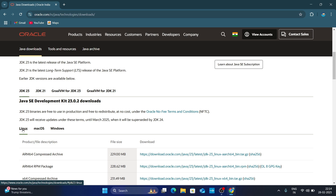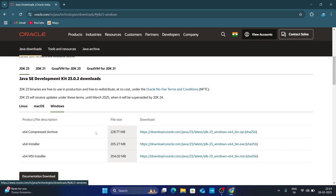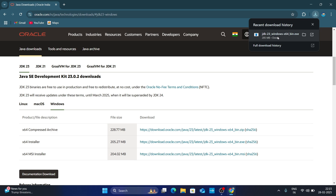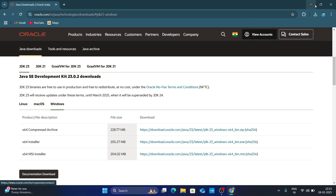You will find different options for Linux, macOS, or Windows. Since we are downloading for Windows, just click on Windows. Scroll down and you will get the 64-bit installer — just click on this link to download JDK. Now you can see it is downloading, so just wait for it to complete. Once it's downloaded, double-click on the downloaded .exe file.